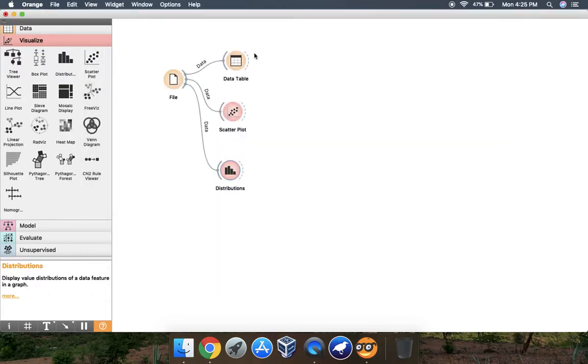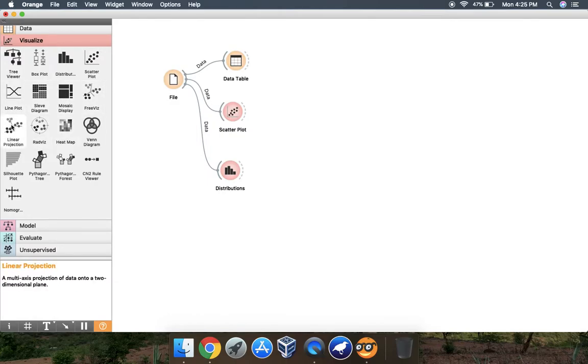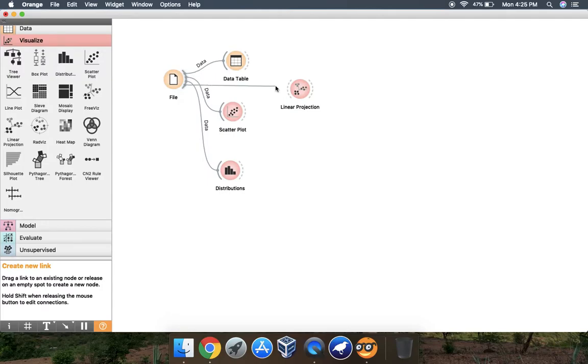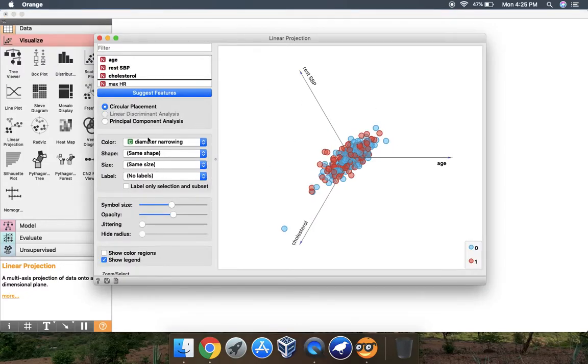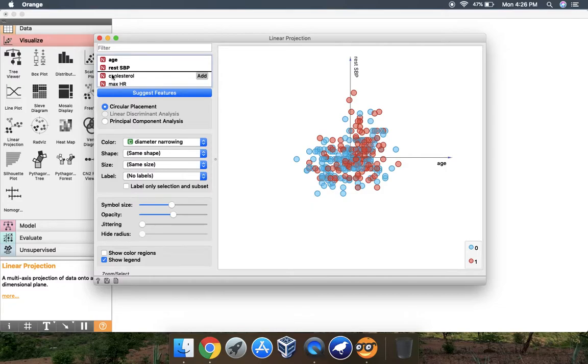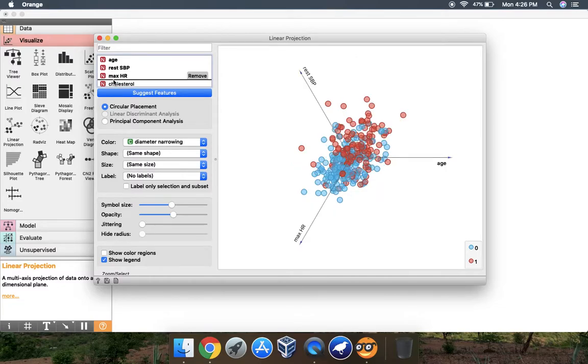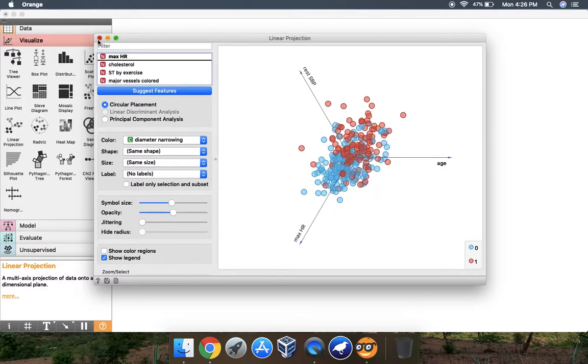This is how you view your data in Orange tool. There are different options like line plot and linear projection too. You can just do it on your own, like changing the X, Y, and Z axis here.